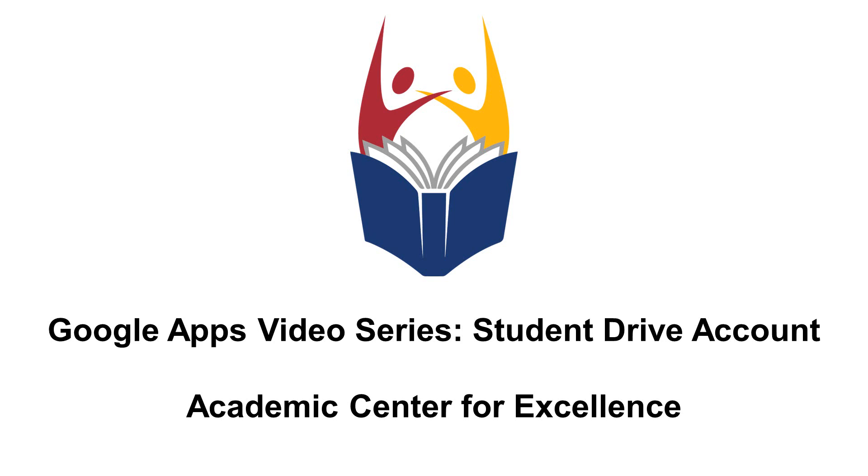Google Drive is a resource provided to you for free as a Germanna student and is a crucial part of the Google Apps. With Google Drive, you can store information and files on the web, making them easily accessible no matter what computer you are accessing them from. It's also a great collaboration tool, making working with classmates easy and efficient.